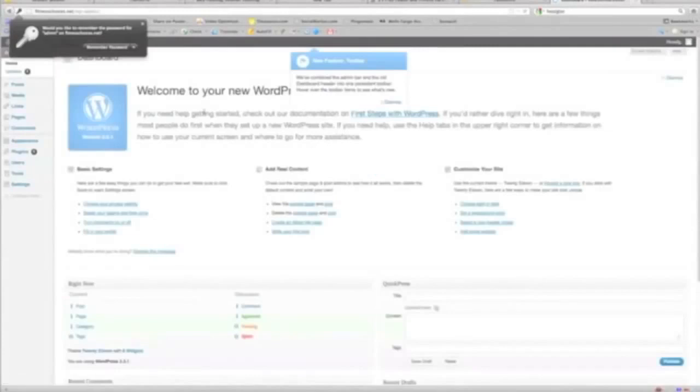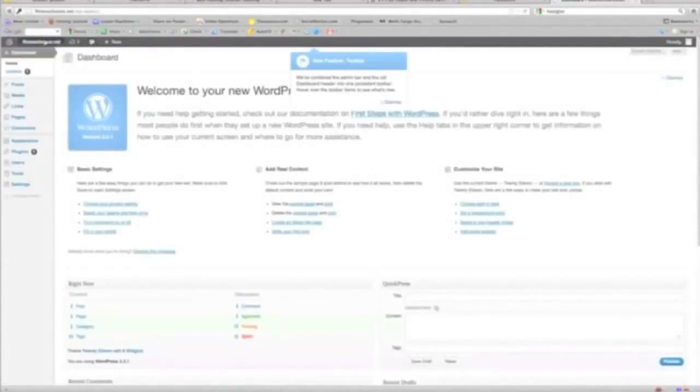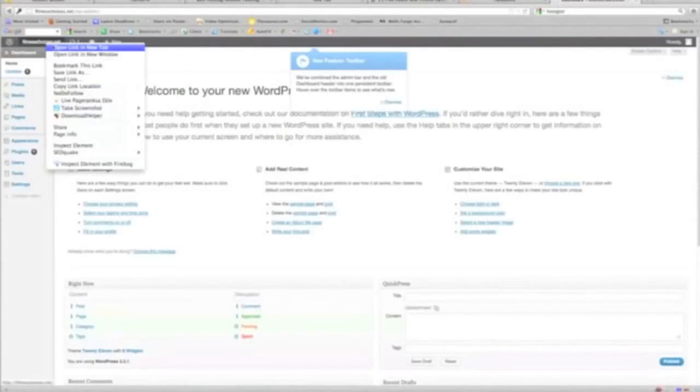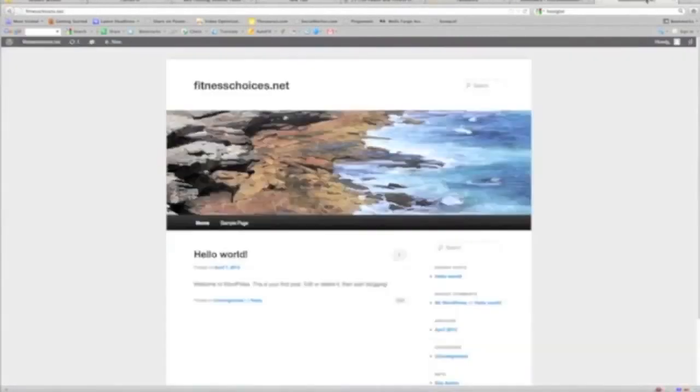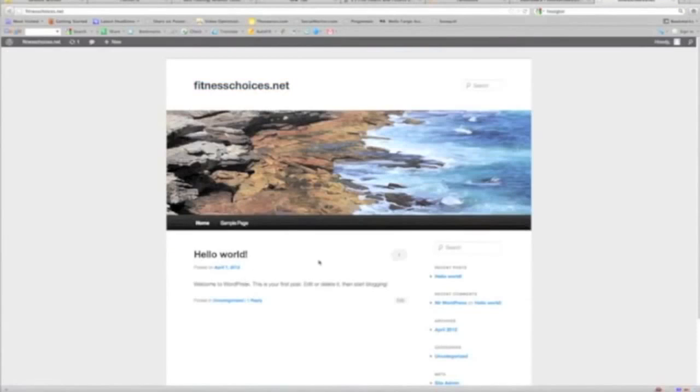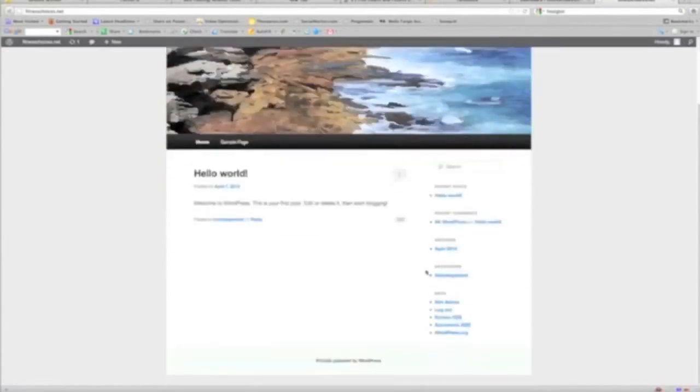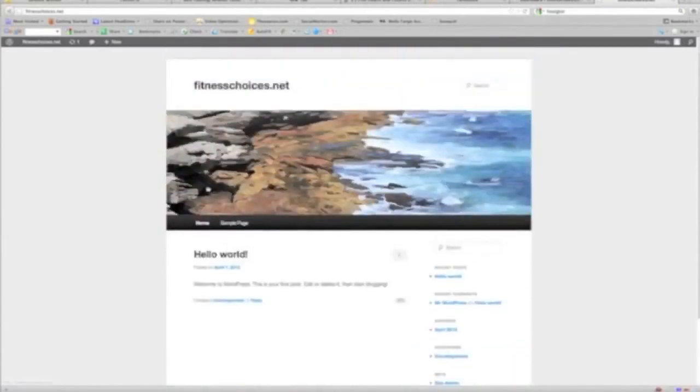Okay guys, so we're in and this is our WordPress dashboard. Okay, look, and here's what the site looks like. I'll open this, open link in... this is out of the box. This is it, fitnesschoices.net.